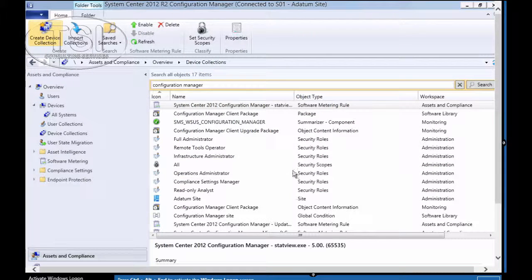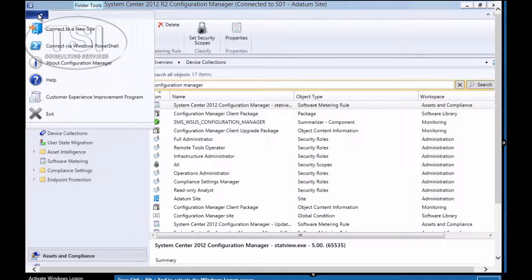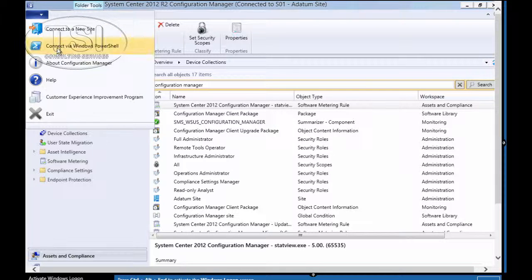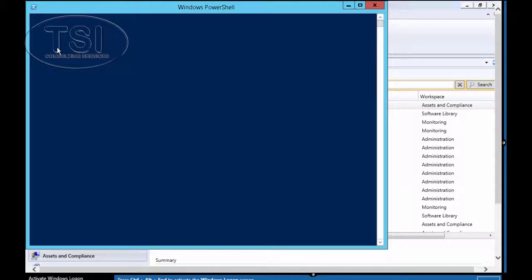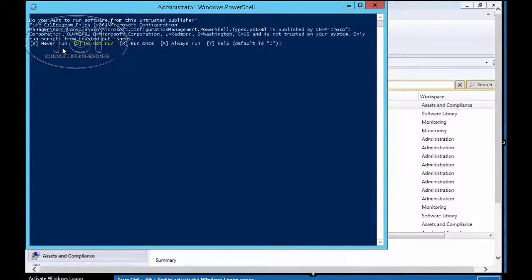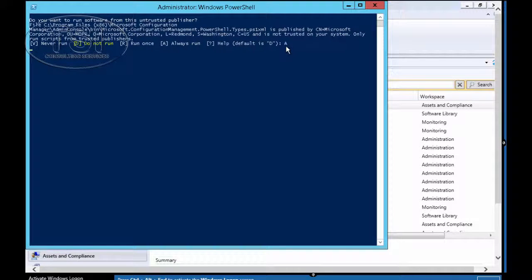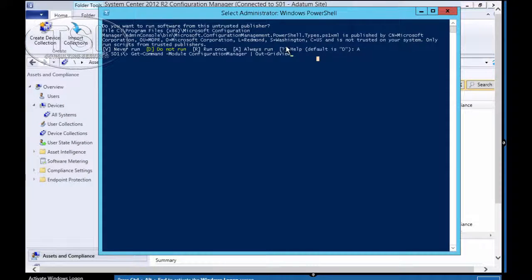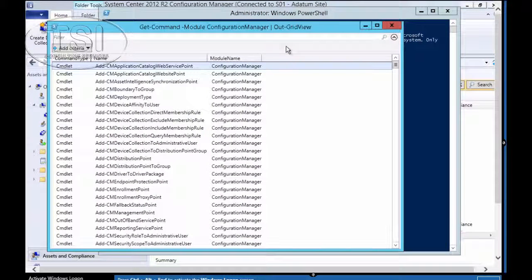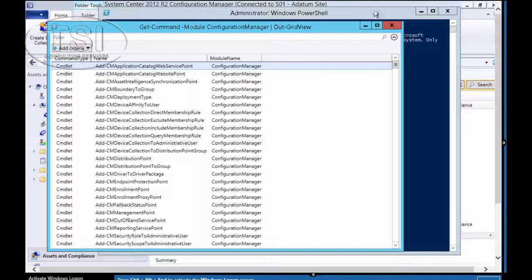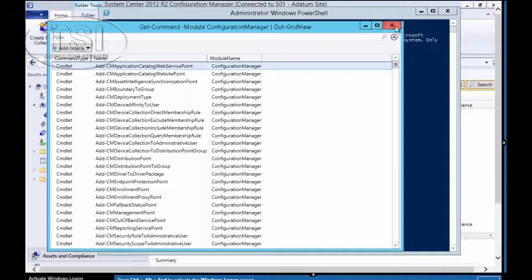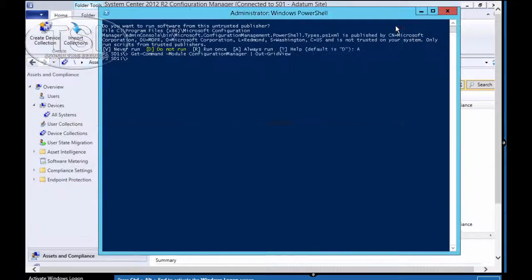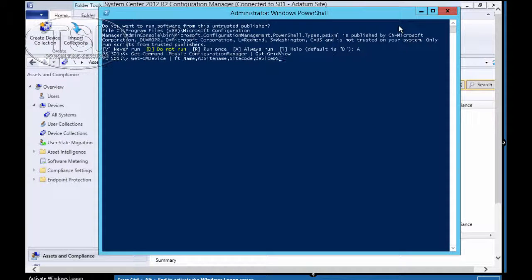Now, the next thing I'm going to do is use Windows PowerShell. Connect to Windows PowerShell. So in this one now, I've done Get-Command -Module ConfigurationManager pipeline to Out-GridView. And you can see the output on this right here.